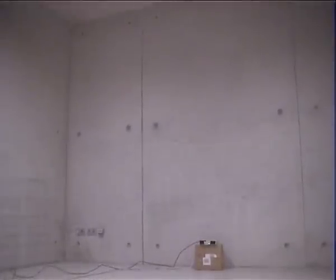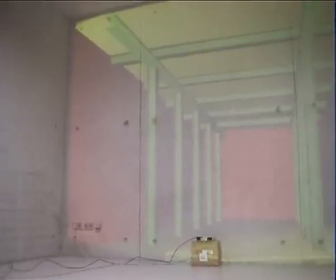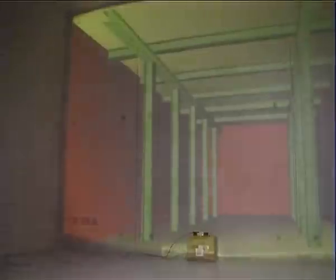Stereoscopic visualisations can quickly be realised in everyday environments, such as in this concrete basement in which the register structure of an adjacent room can be shown for architectural applications.